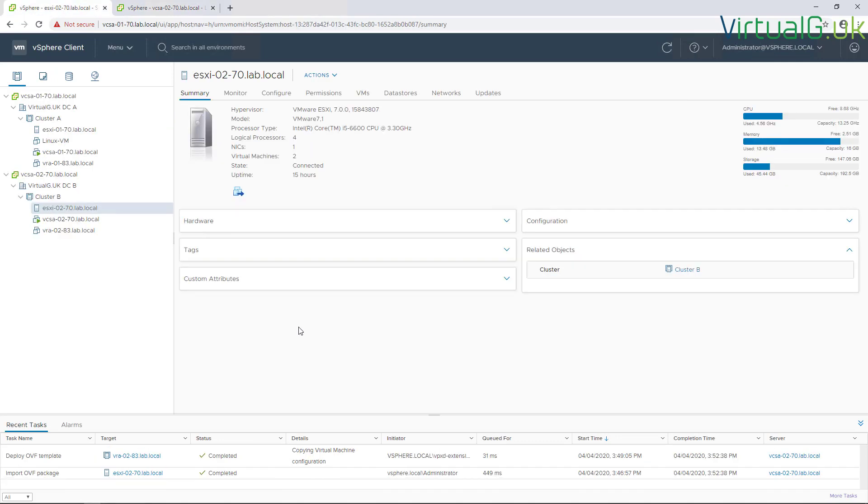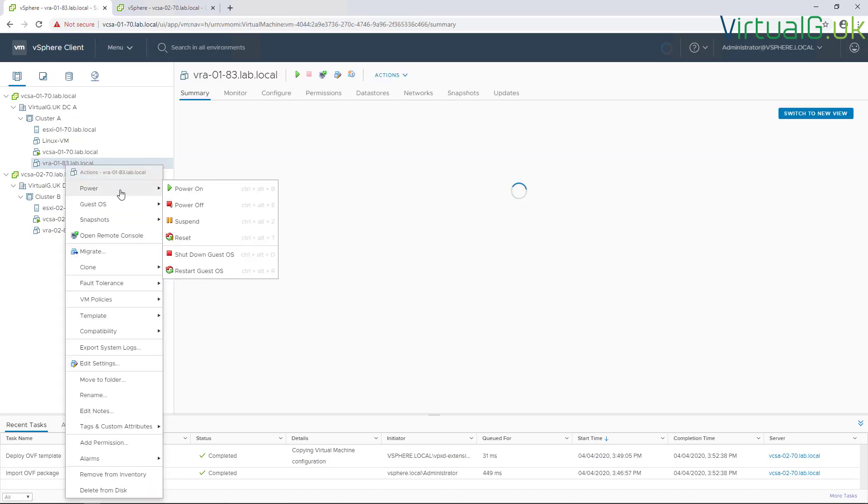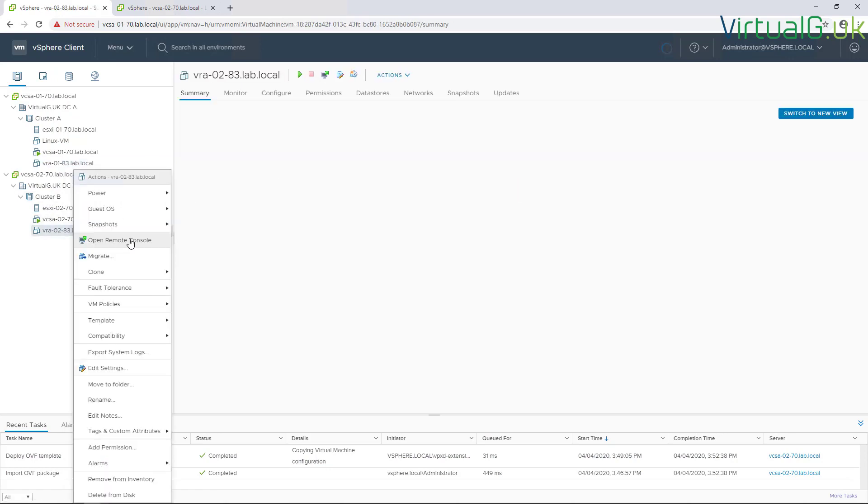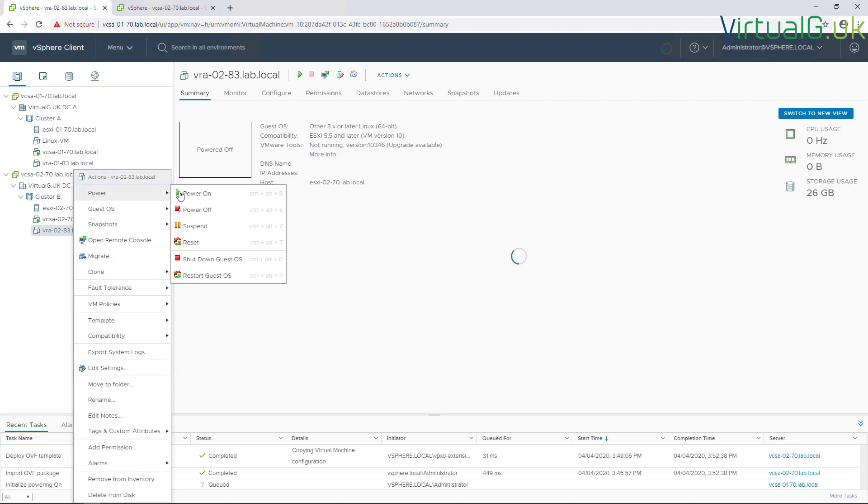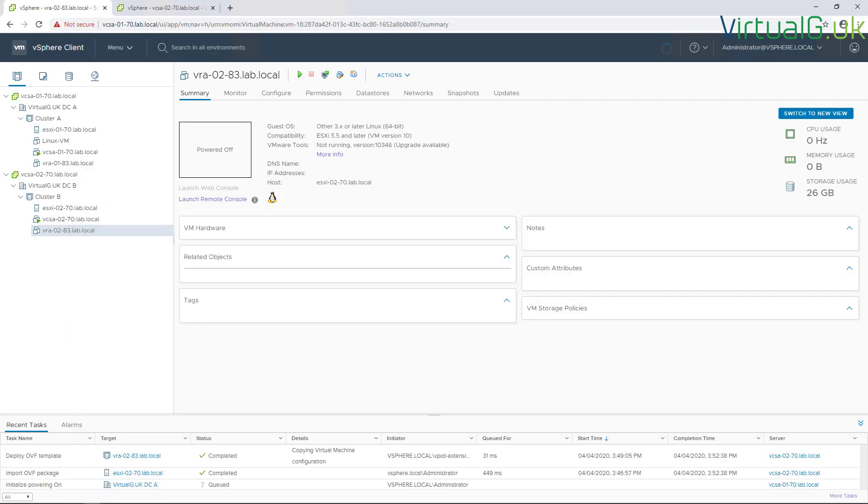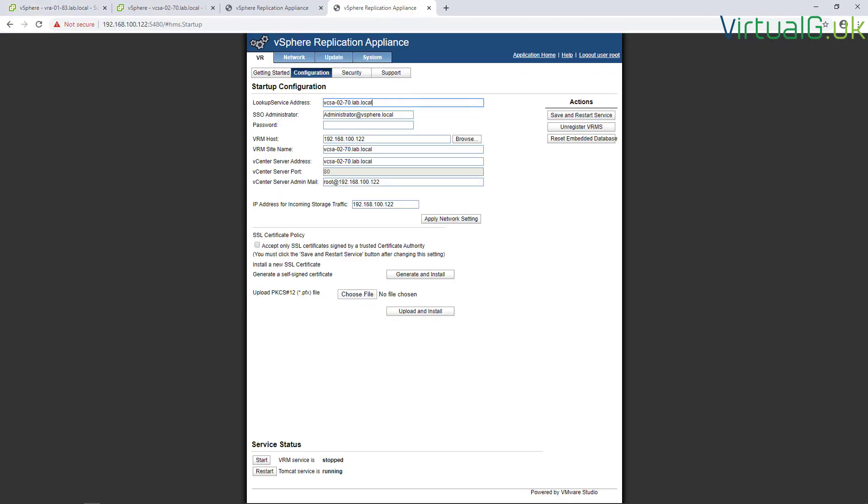Now that the OVF appliances for vSphere Replication have been deployed at both sites, it's time to power them on. In our primary site A, a simple case of just right-clicking the VM and powering it on. Exactly the same for the second site there.